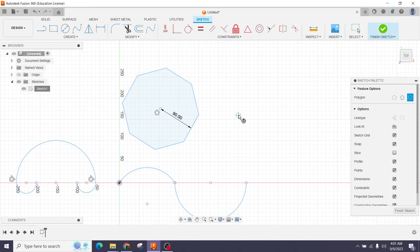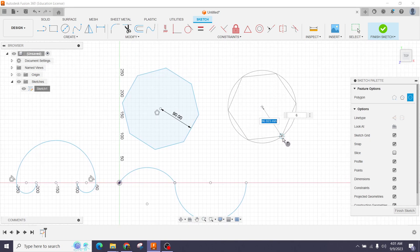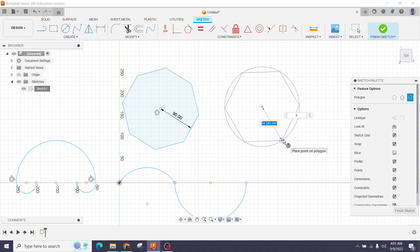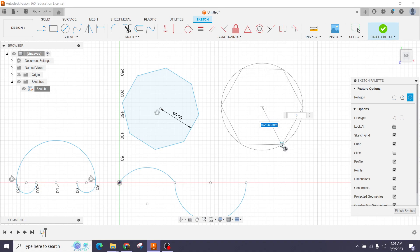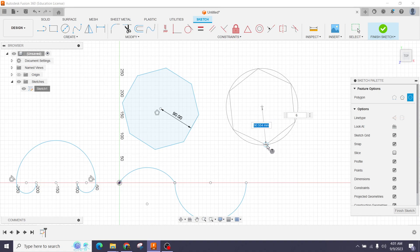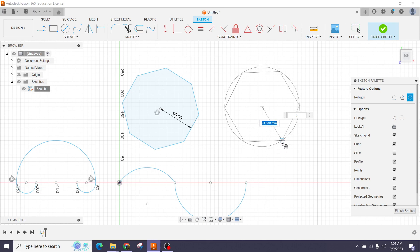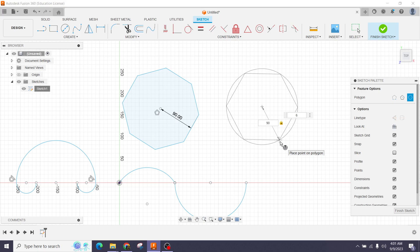The second polygon option works differently — if I click and drag, the diameter now depends on the corner points, not the tangent of the sides. I'll again set the value to 90 and press Tab to confirm the settings.